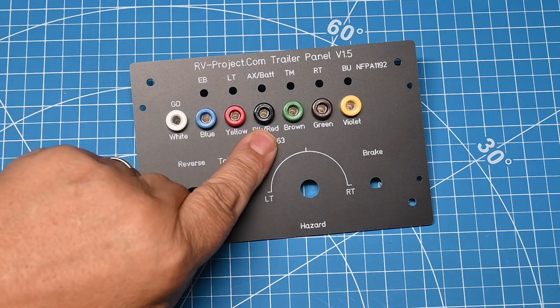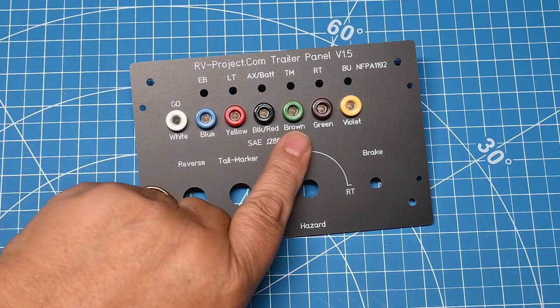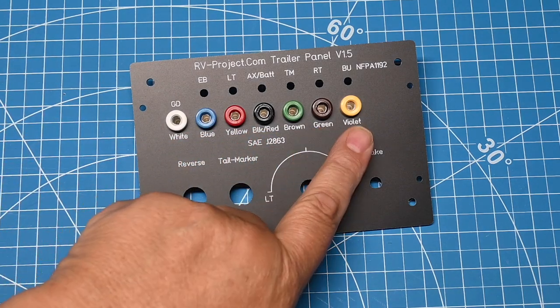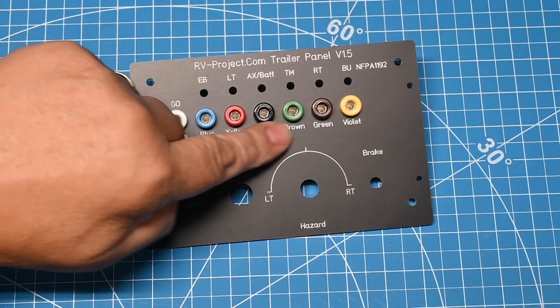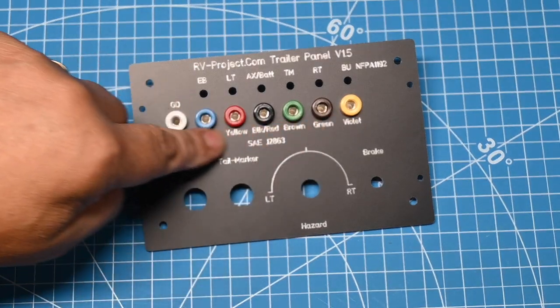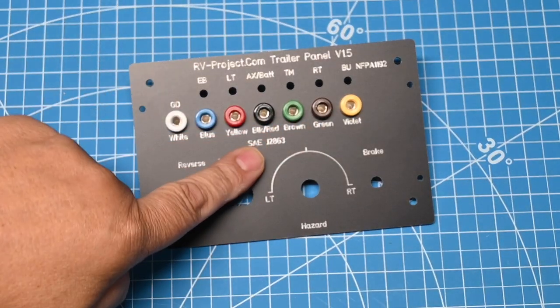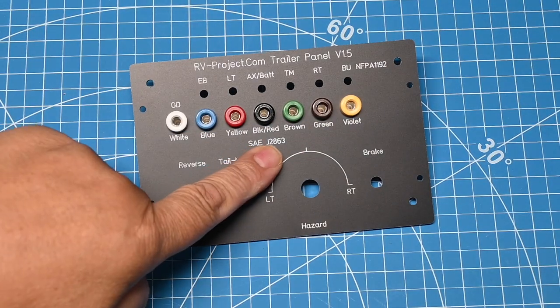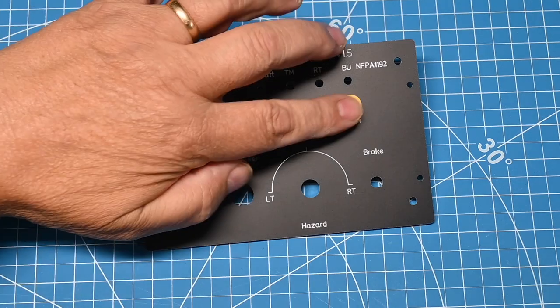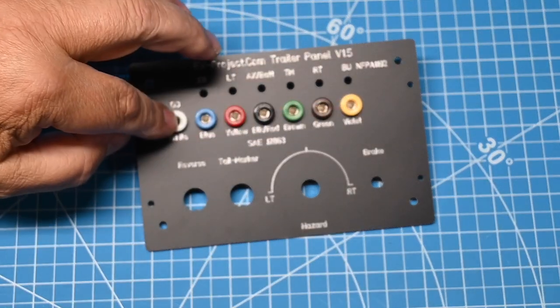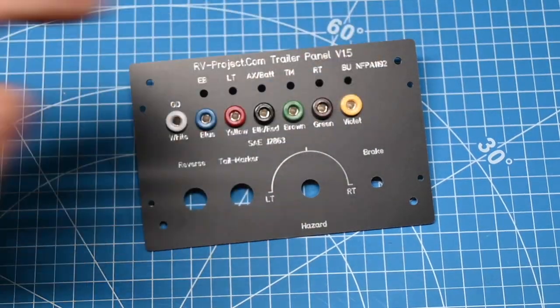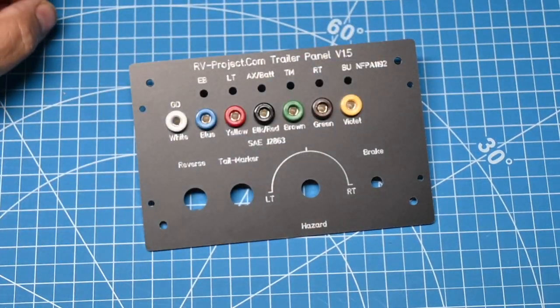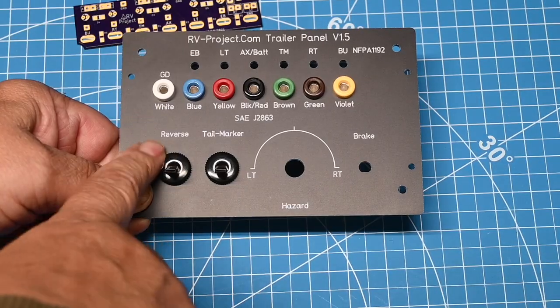The SAE J2863 color code has white, blue, yellow, black, or red, brown, green, and violet. So essentially, this color code here matches the color code. The colors of the sockets actually match the RV color code.